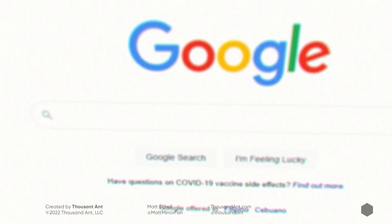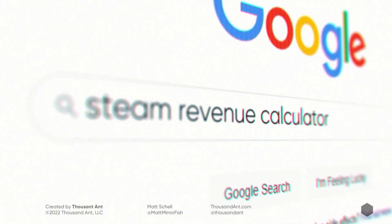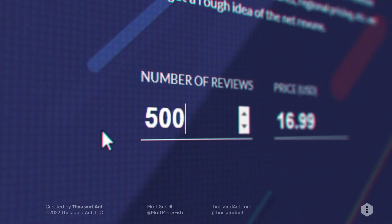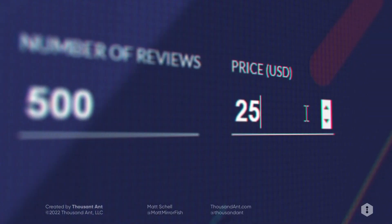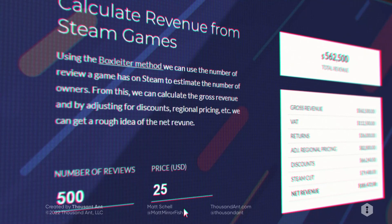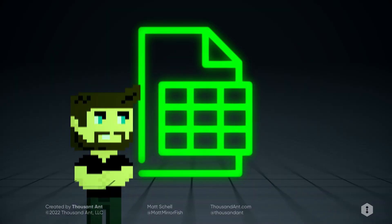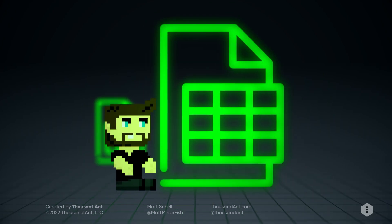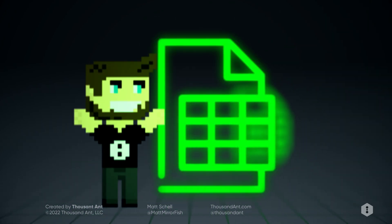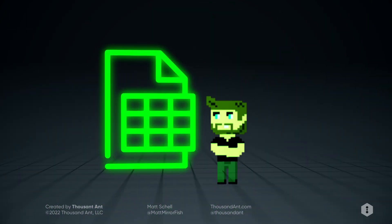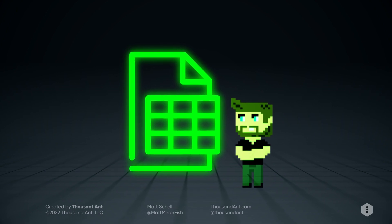If you want all of this in a handy, easy-to-navigate web interface, there's steamrevenuecalculator.com, where you can type in the number of reviews and the price and just hit calculate. But I also recommend making your own spreadsheet so you can plug in, say, a Box Slider number of 50 or a Box Slider number of 30, because this number changes over time.